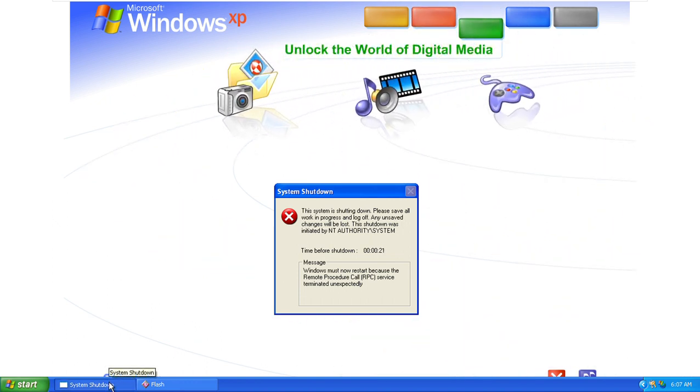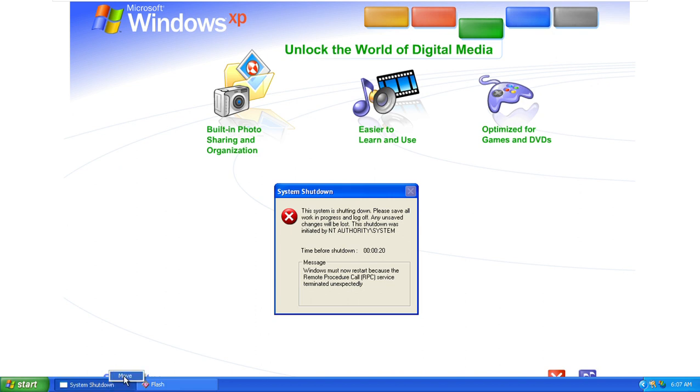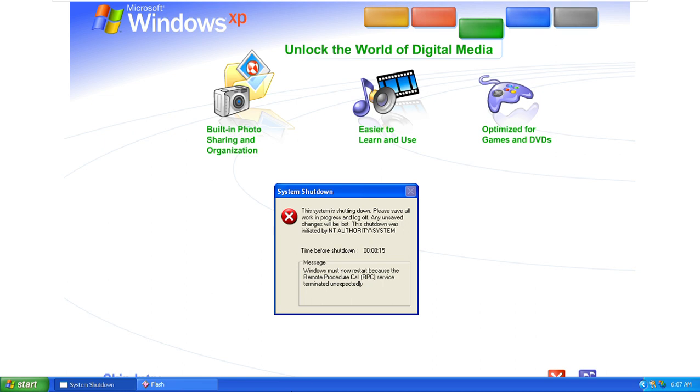Unlock the world of digital media. Windows XP is your ticket to exciting digital media at home and on the Internet.